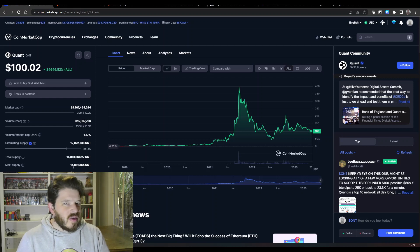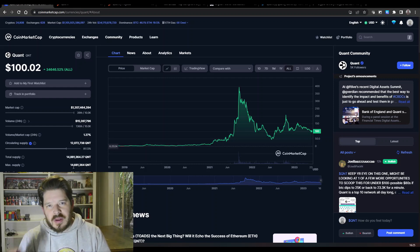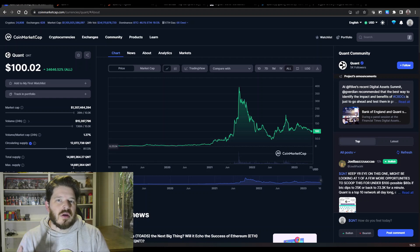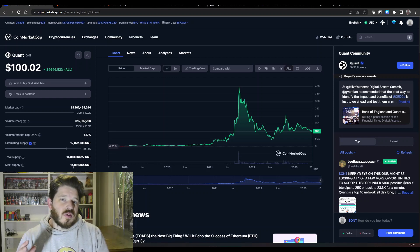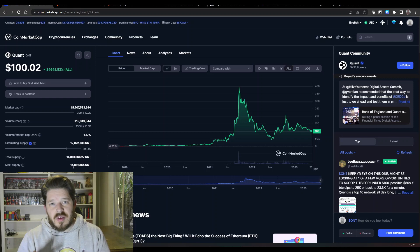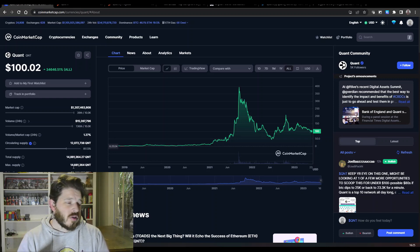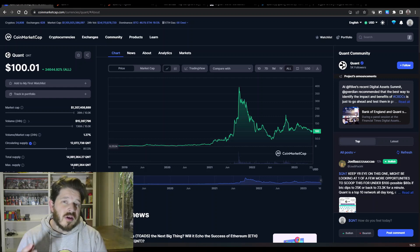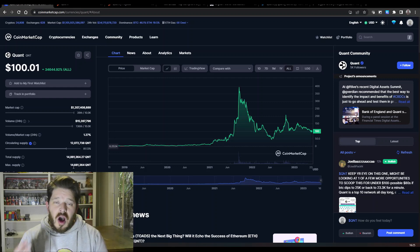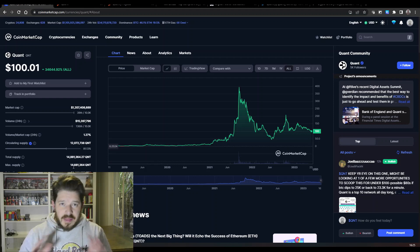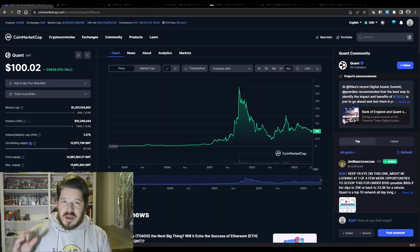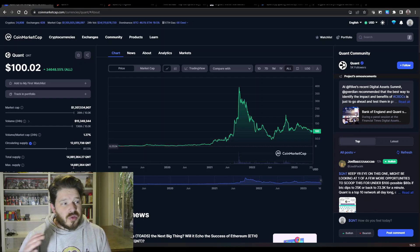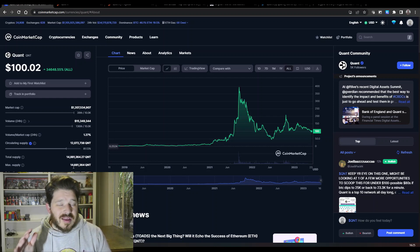And also what is something that is very interesting that I wanted to point out is that there are only 14 million tokens. Putting that into perspective, that means 14 million people can only own one of these. So when these things do take off and financial institutions start making use of the crypto space and the blockchain a lot more, these are going to become very very very expensive tokens because they are going to be needed to be used on the Quant space and the Quant network as a whole. So really getting in now, although it looks expensive at $100, it is still a bargain price.